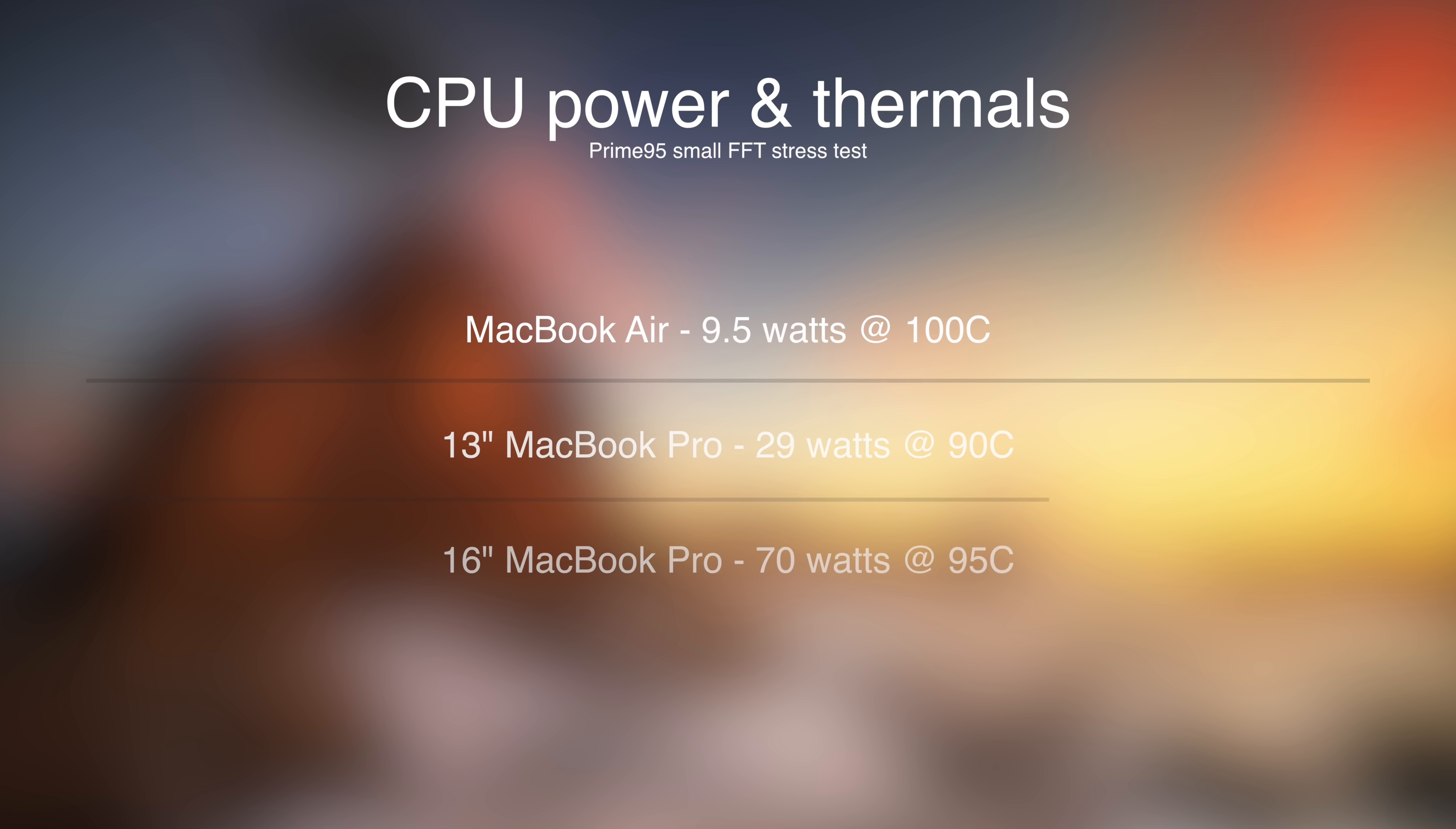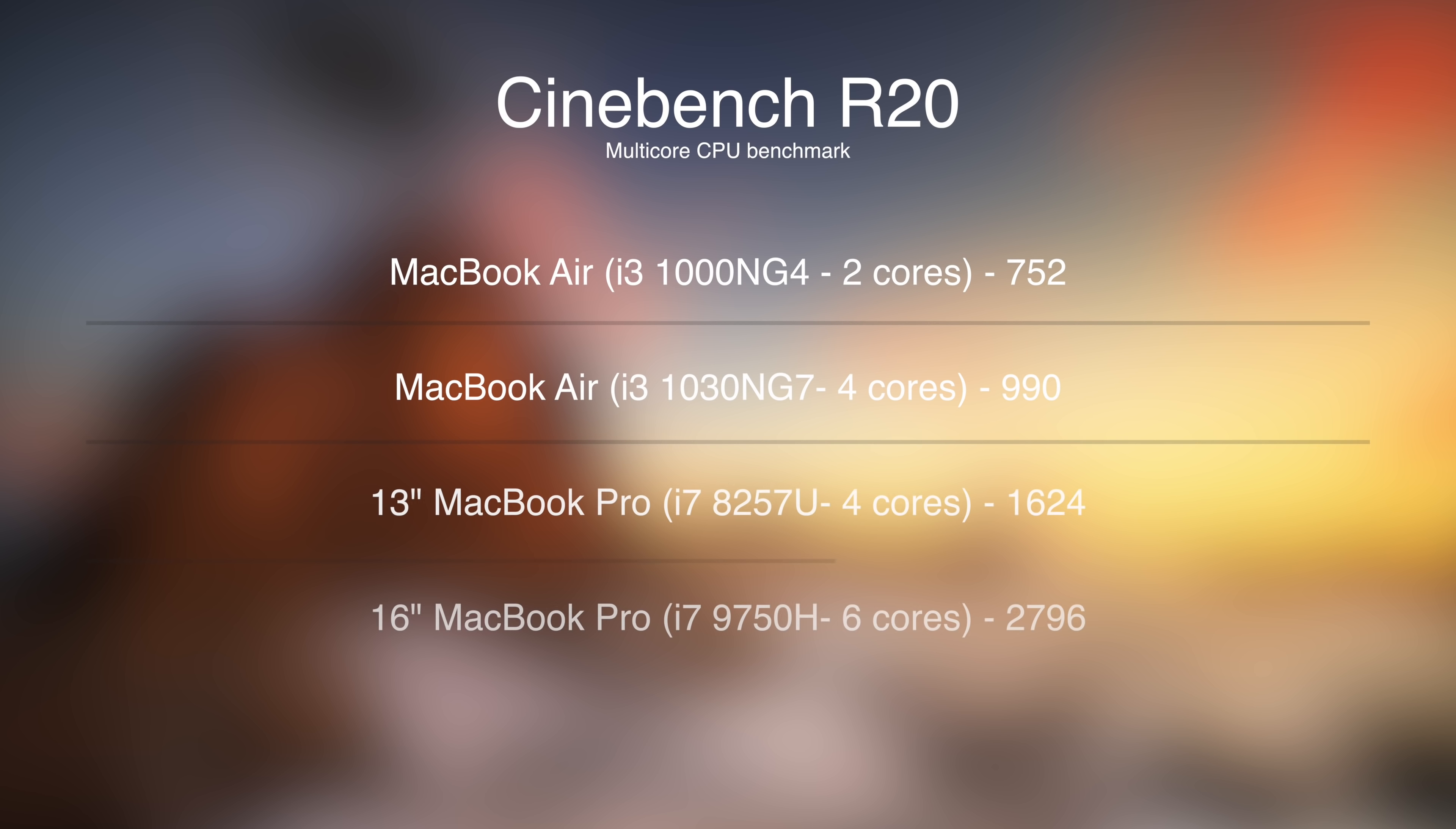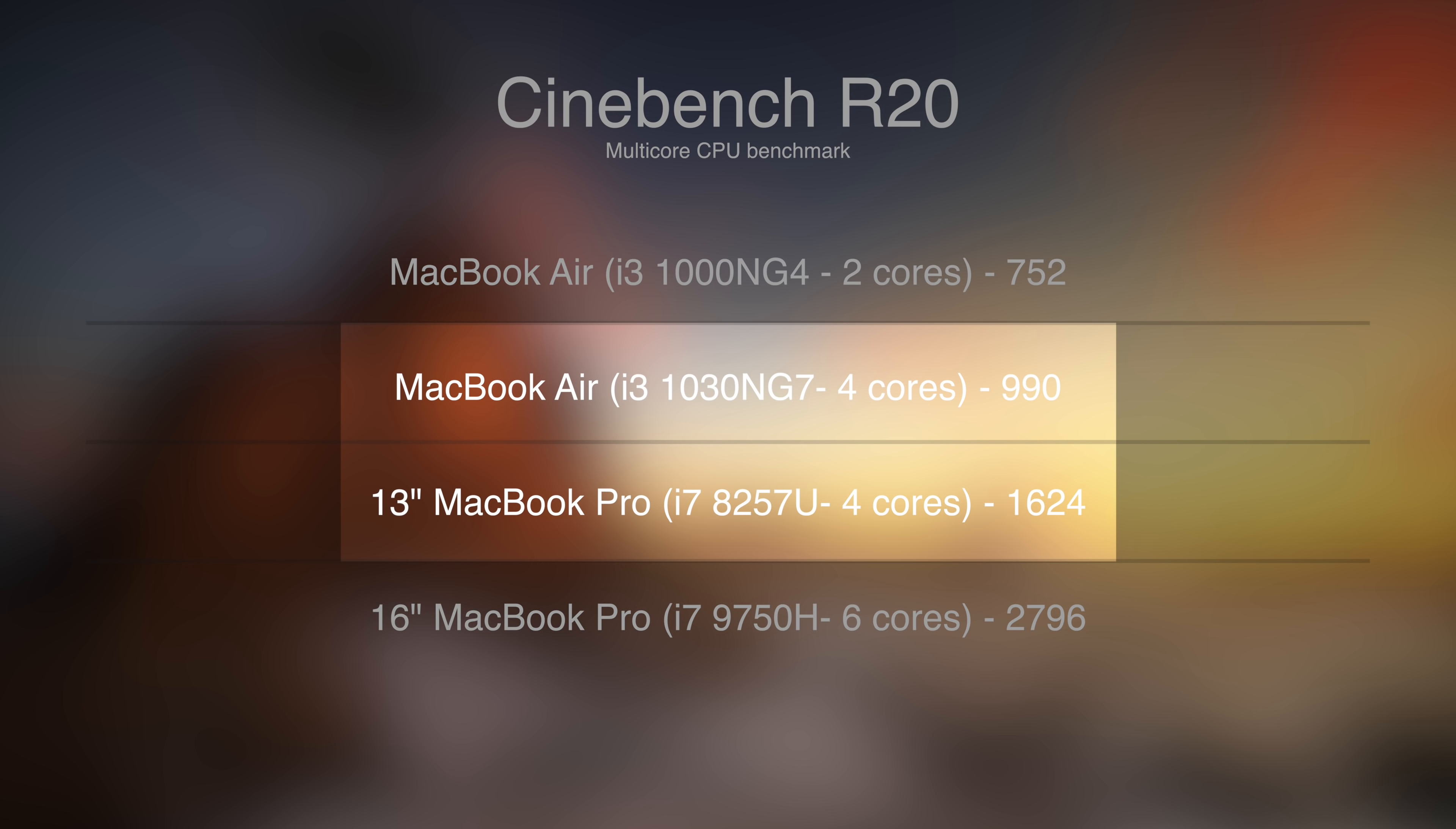If you compare this to the MacBook Pro, both the 13 and the 16-inch, the 13-inch Pro is able to dissipate about three times the amount of power, which means it can run at higher clock speeds, and you can see the faster performance in the benchmarks.